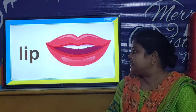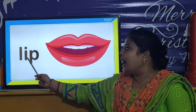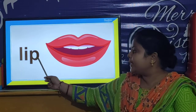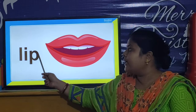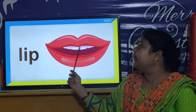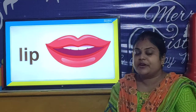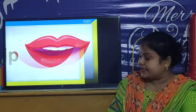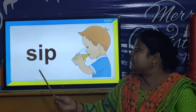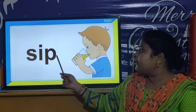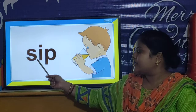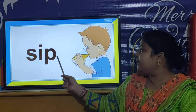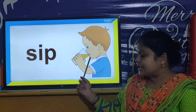And children, our next IP word is L-I-P, Lip. L-I-P, Lip. And our next IP word is S-I-P, Sip. S-I-P, Sip.